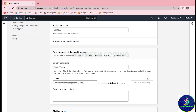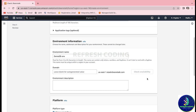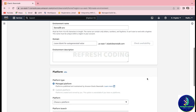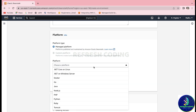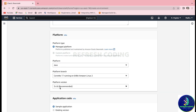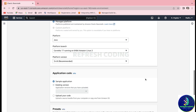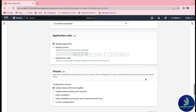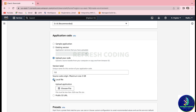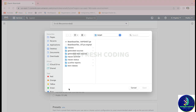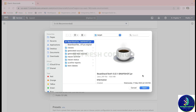After that it will automatically create 'demo-eb-env'. For the managed platform we will use Java since we are going to work with a JAR file — it will automatically detect this. We will keep it default and quickly upload our code.